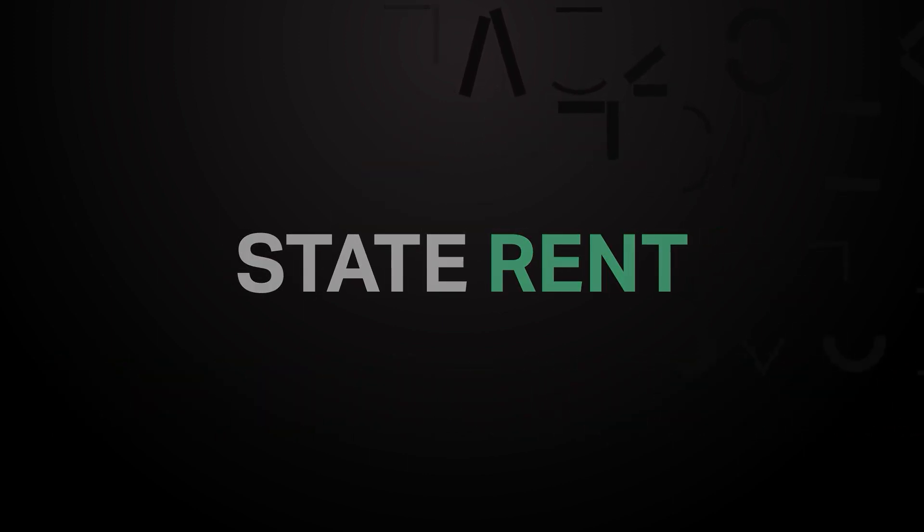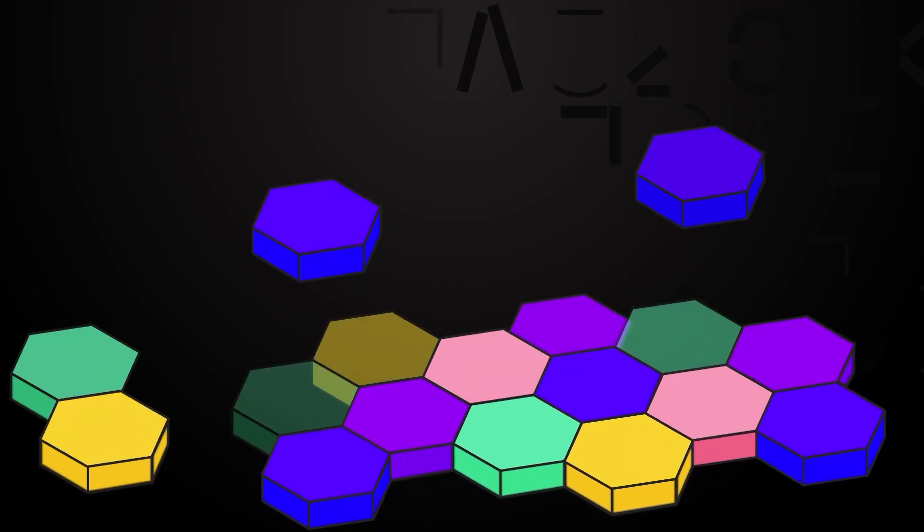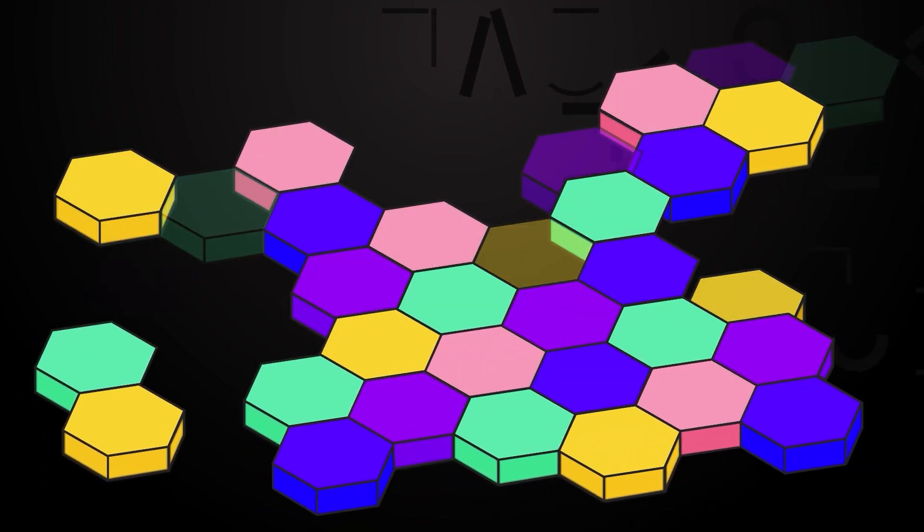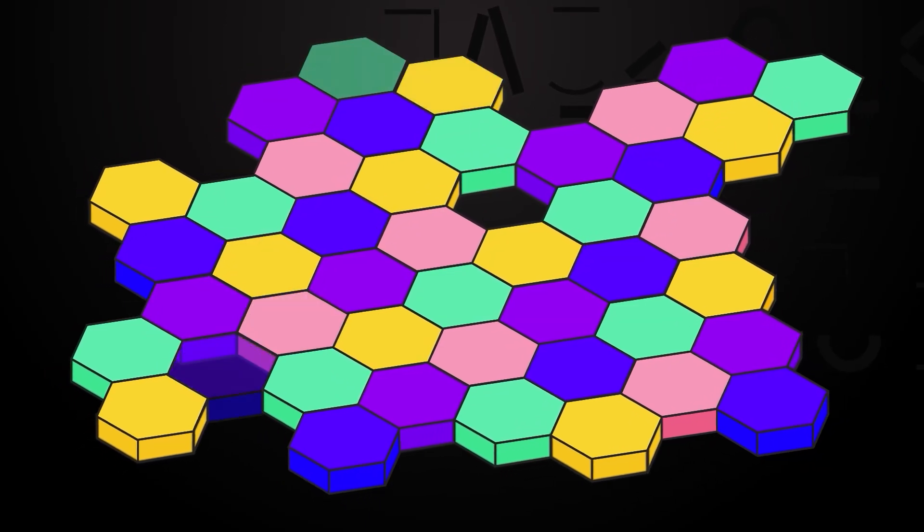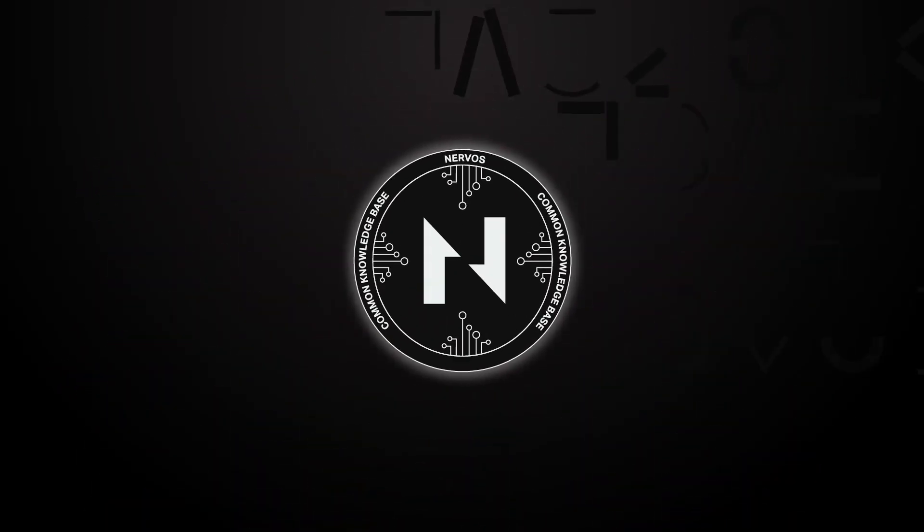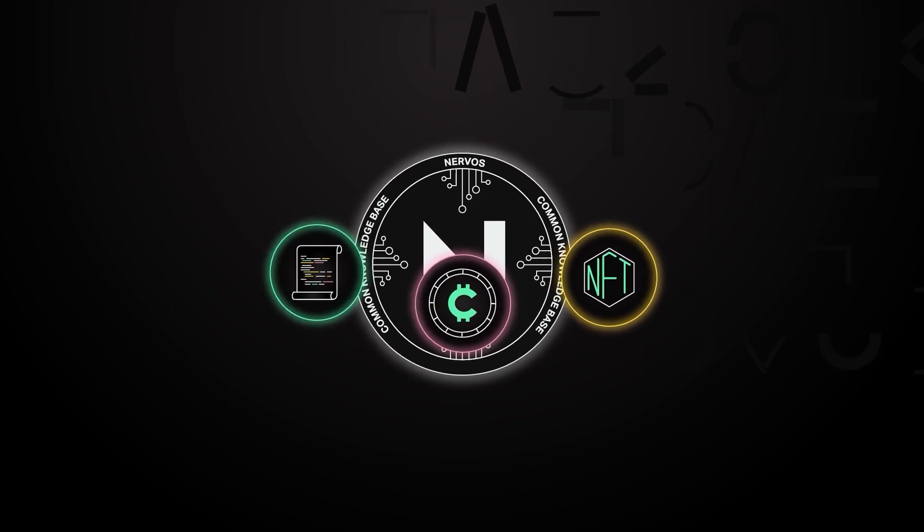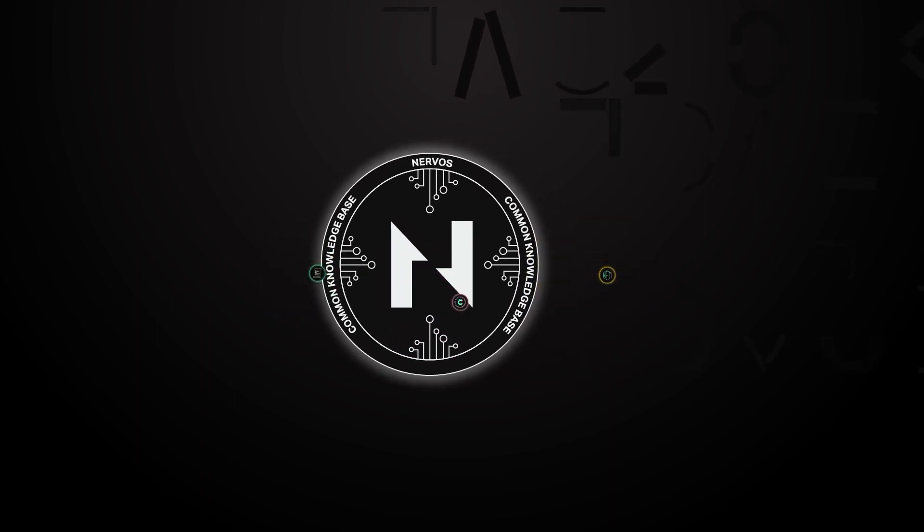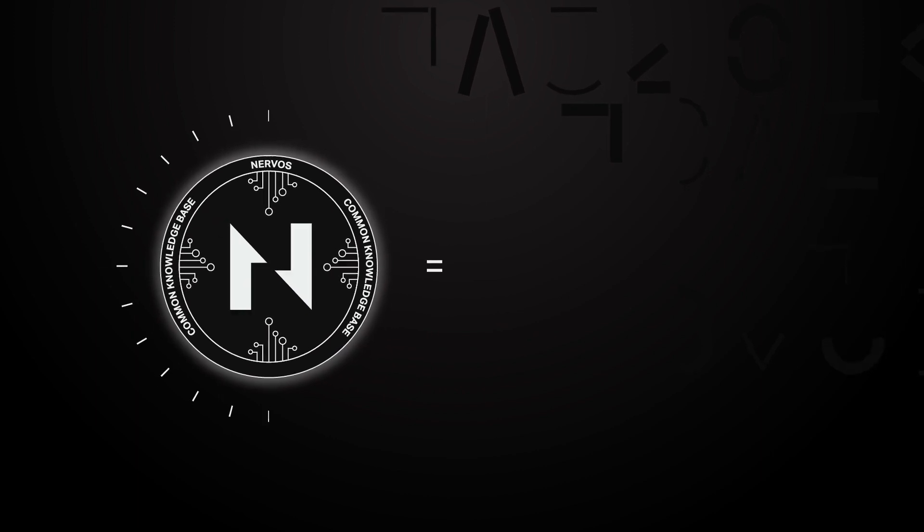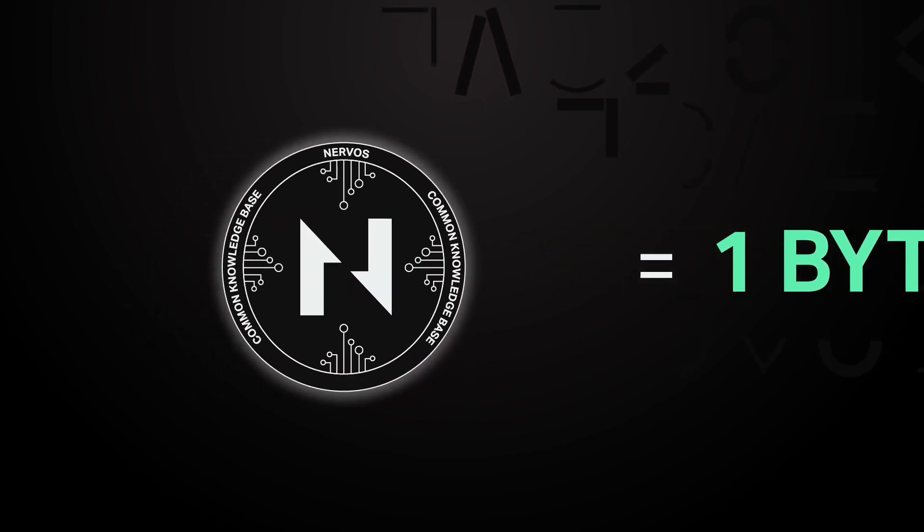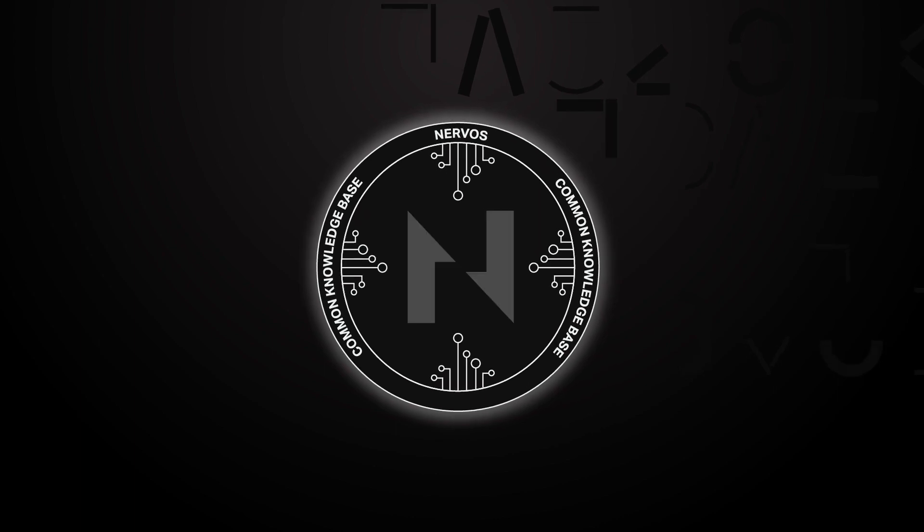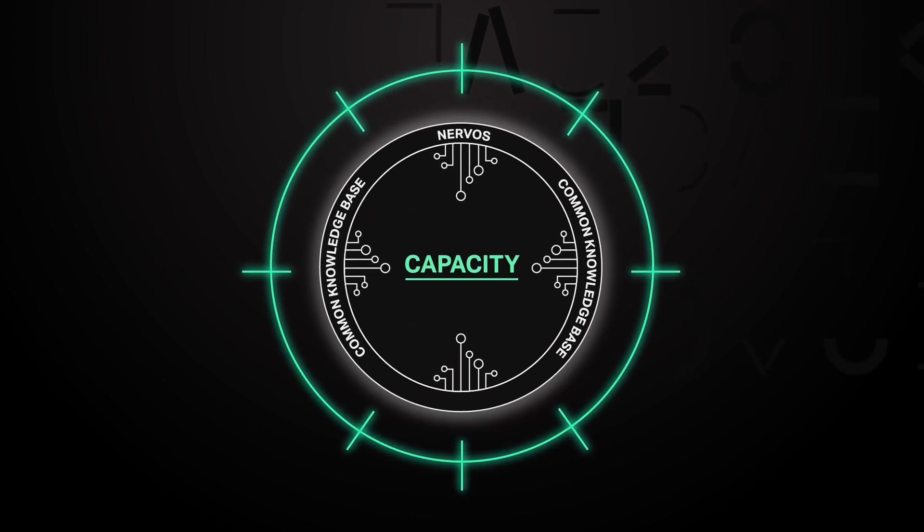STATE RENT: Keeping the state a manageable size is an important part of maintaining decentralization. The CELL model uses a carefully constructed incentive system called STATE RENT to achieve this. The number of CK bytes needed for a CELL is determined by the requirements of what needs to be stored in the CELL. Owning one CK byte grants you the right to store one byte of any data in the state. In this context, we refer to the CK bytes as capacity because they are what forms the container.